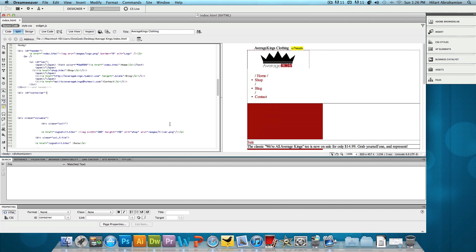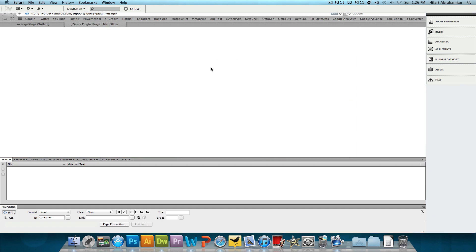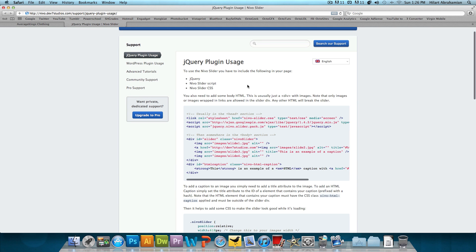So what I'm going to do is head over to this page, which will also be linked in the video description below. This is just the support page on the website. We have a couple things to copy and paste from this page.